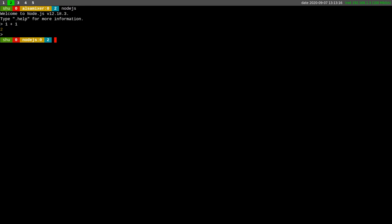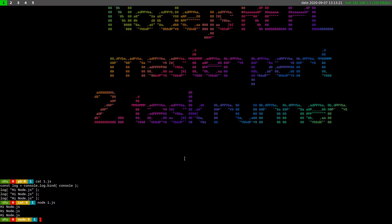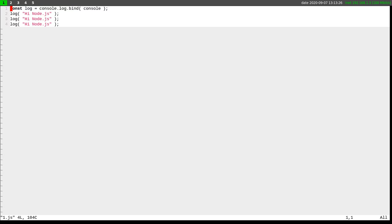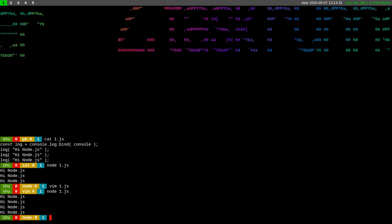We said that these two approaches are not efficient because in this way if we want to see the output of Node.js we have to modify the file, save it, quit it, run Node.js against the file, and see the output.